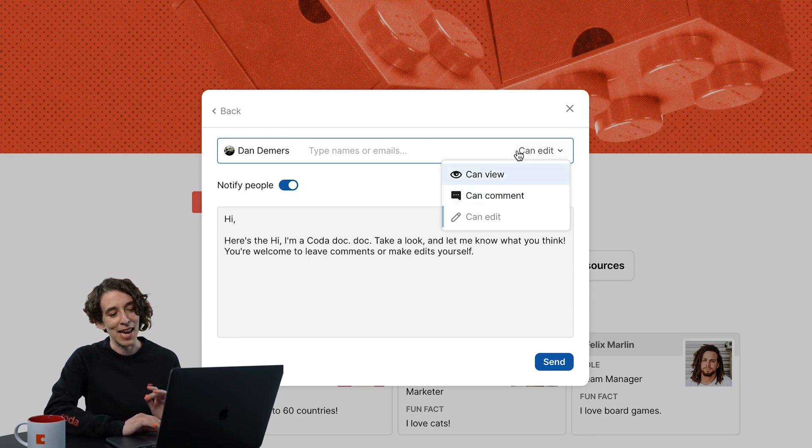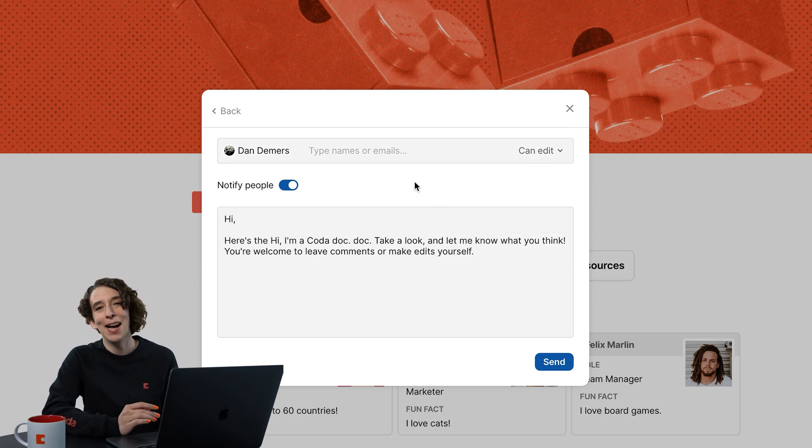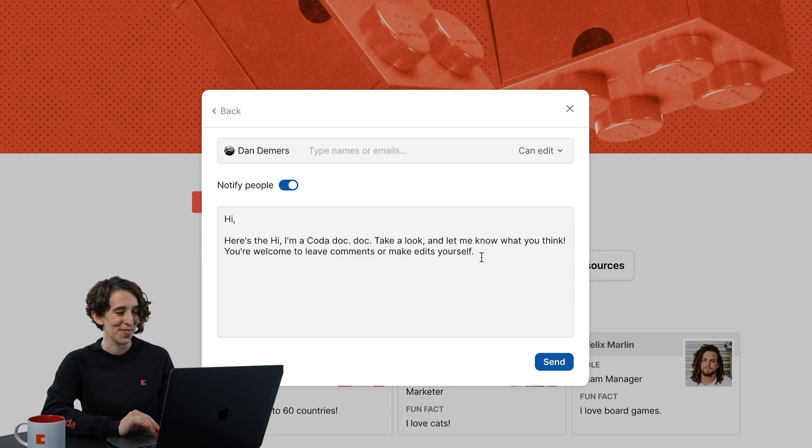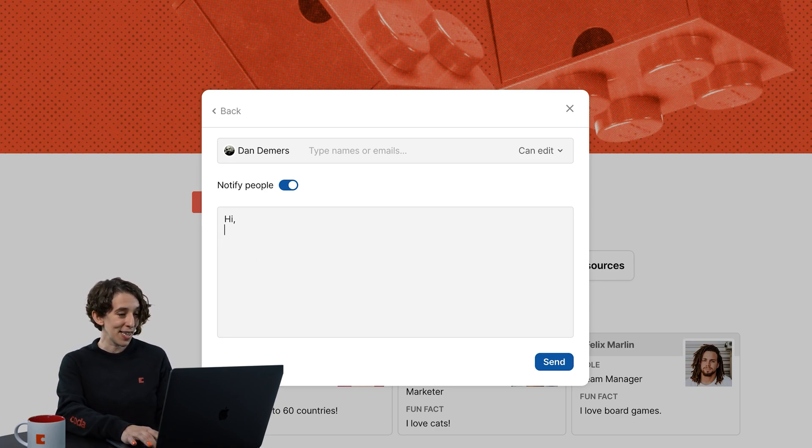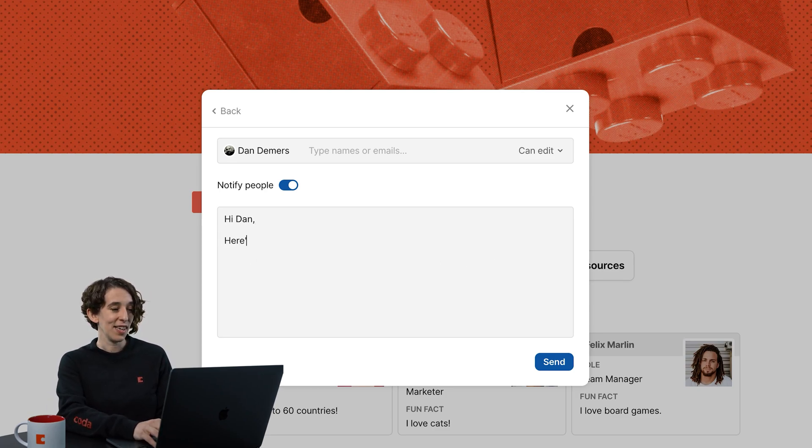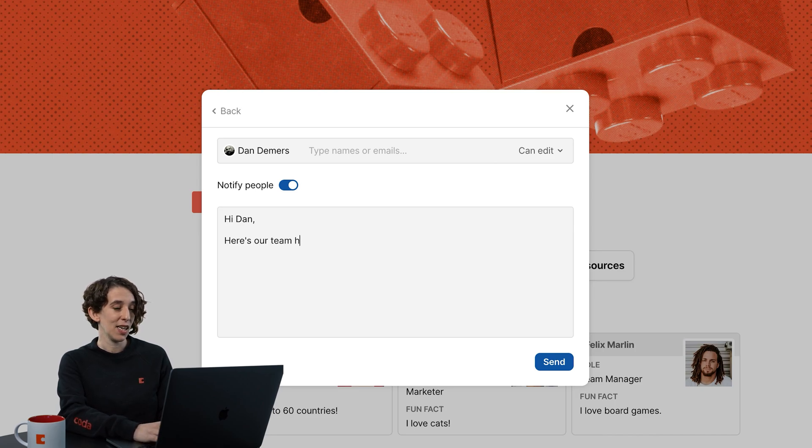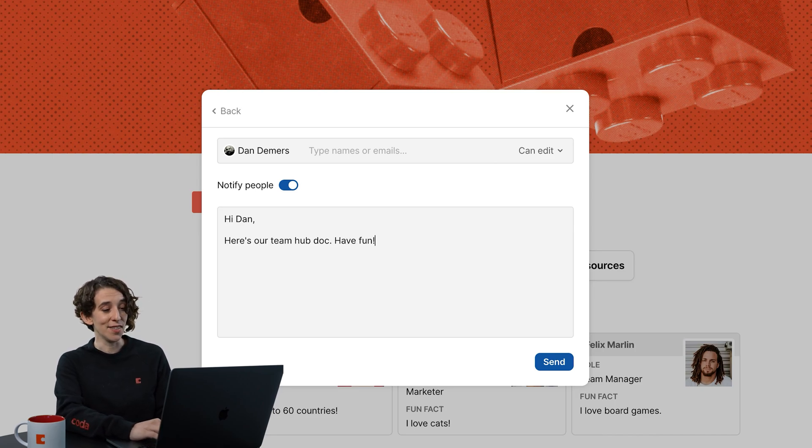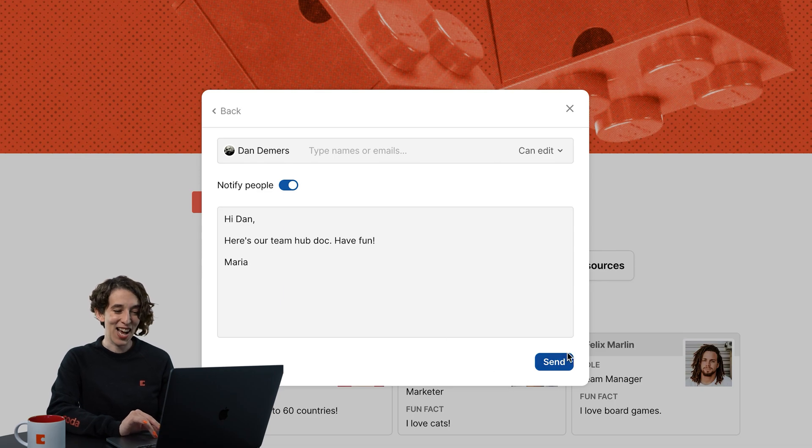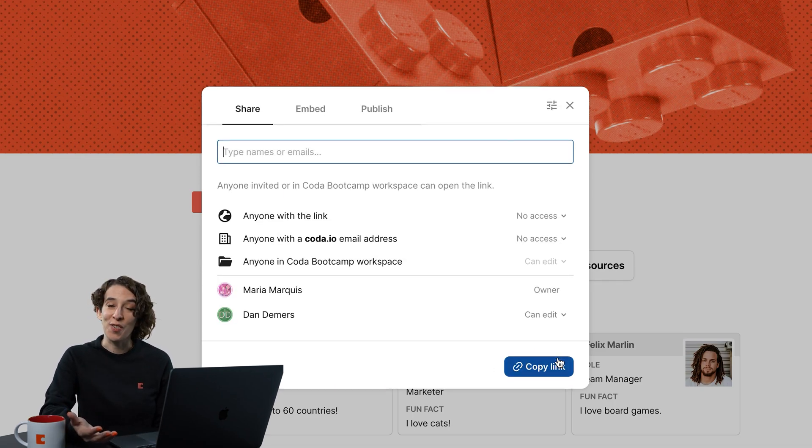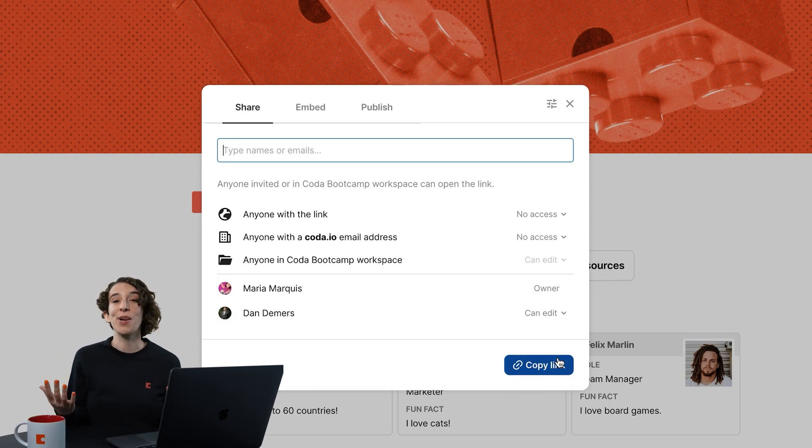In this case, I'm going to give Dan editor access. I want to collaborate more heavily with him. Then I can just include a little message, hi, Dan. Here's our team hub doc. Have fun, and Maria. Then I'll press send, Dan will get a notification, and now we can start working together.